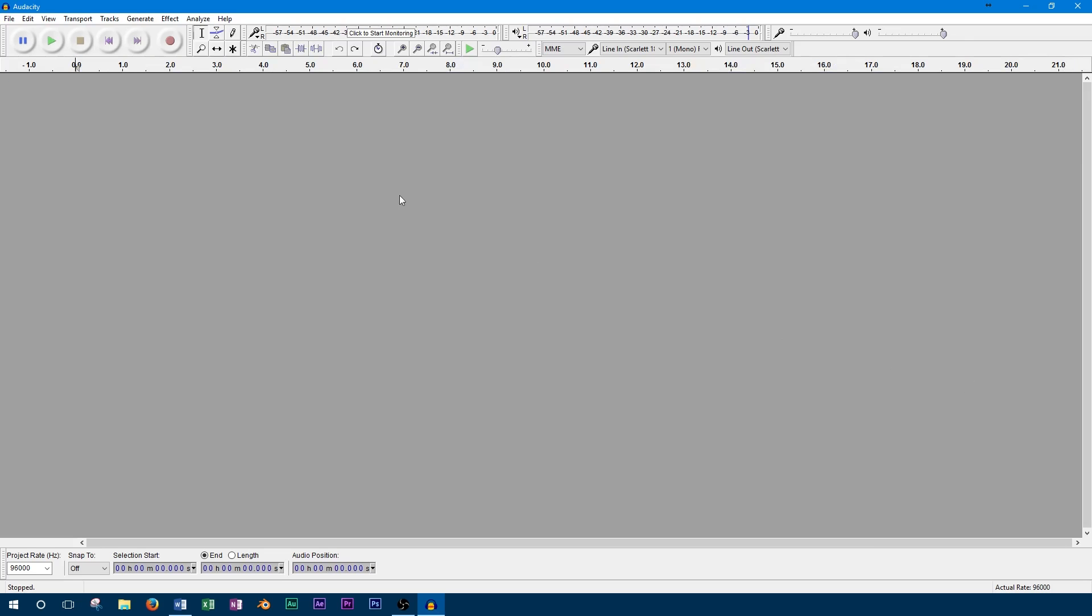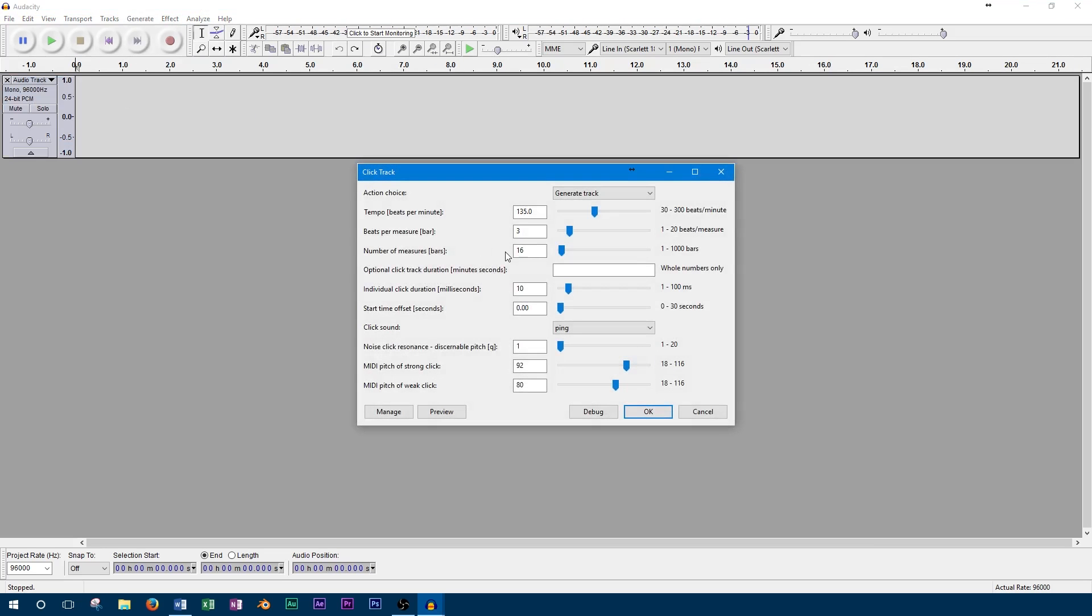One of the other options we can control is the click track duration. This can either be done by adjusting the number of measures, or by setting a time duration for the entire track.